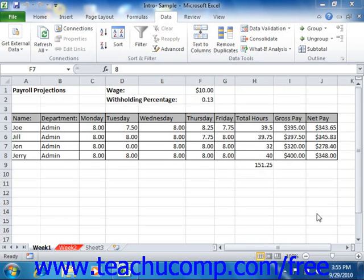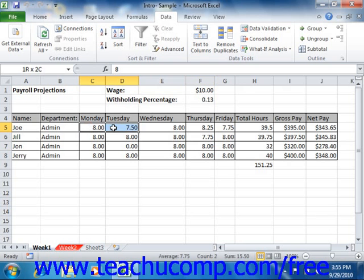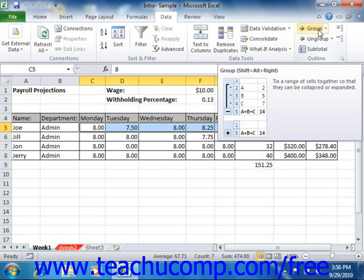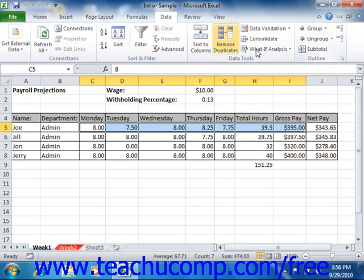You can apply an outline to a selected range of cells by first selecting the cell range you want to apply an outline to, and then clicking the Group button in the Outline group on the Data tab in the ribbon.